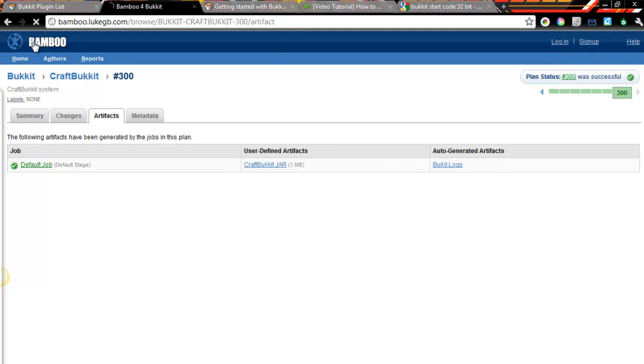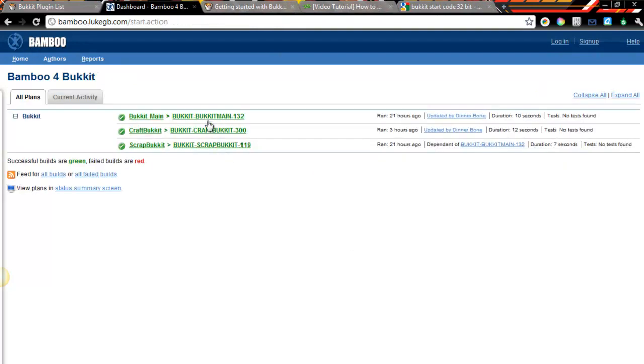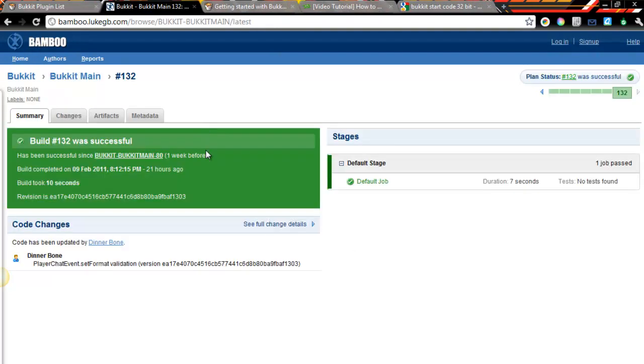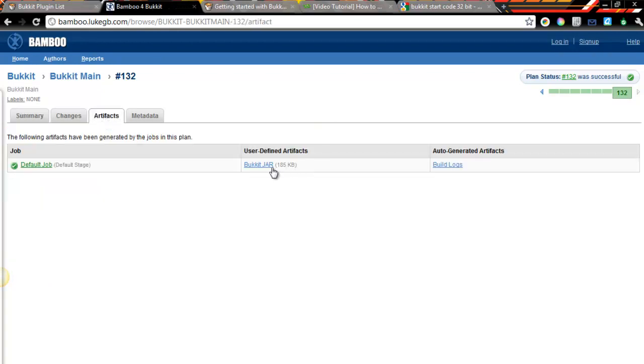Then go back to the home page, find Bukkit Main, click that, click artifacts, download the Bukkit jar. Okay, so now we have both our Bukkit files right here.